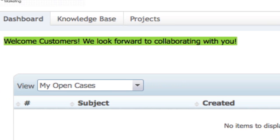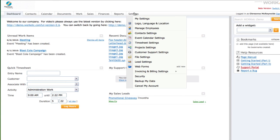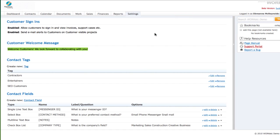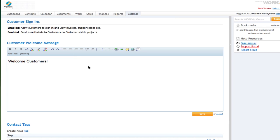You can tailor the welcome message they see when they sign in simply by going to Settings, Contact Settings. Here you can create any customer welcome message you like and enable or disable customer sign-in.